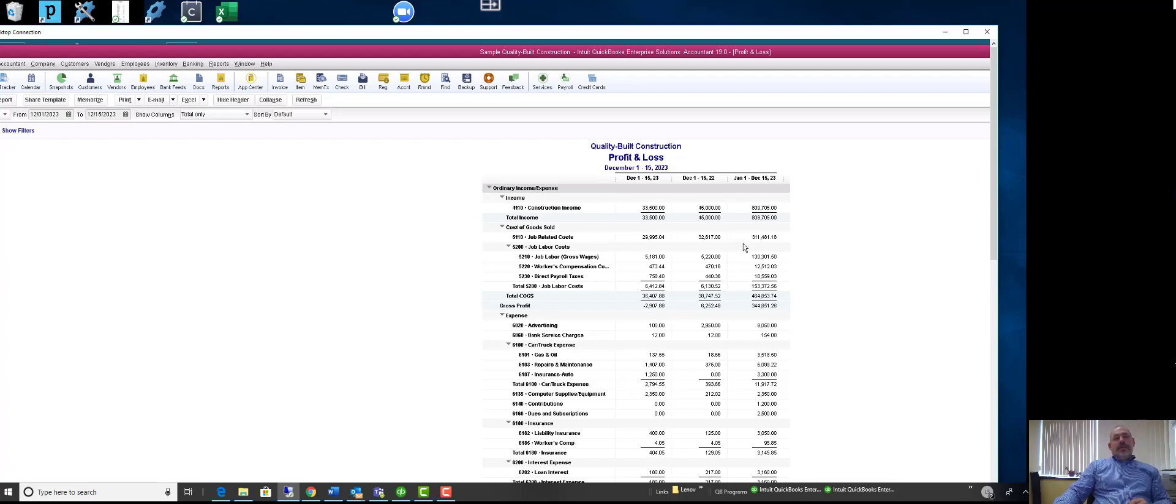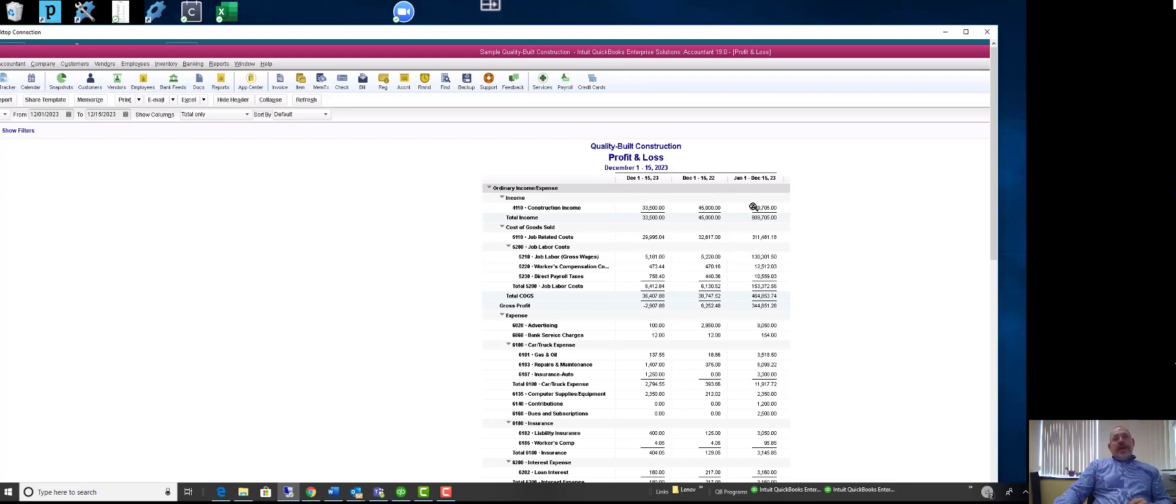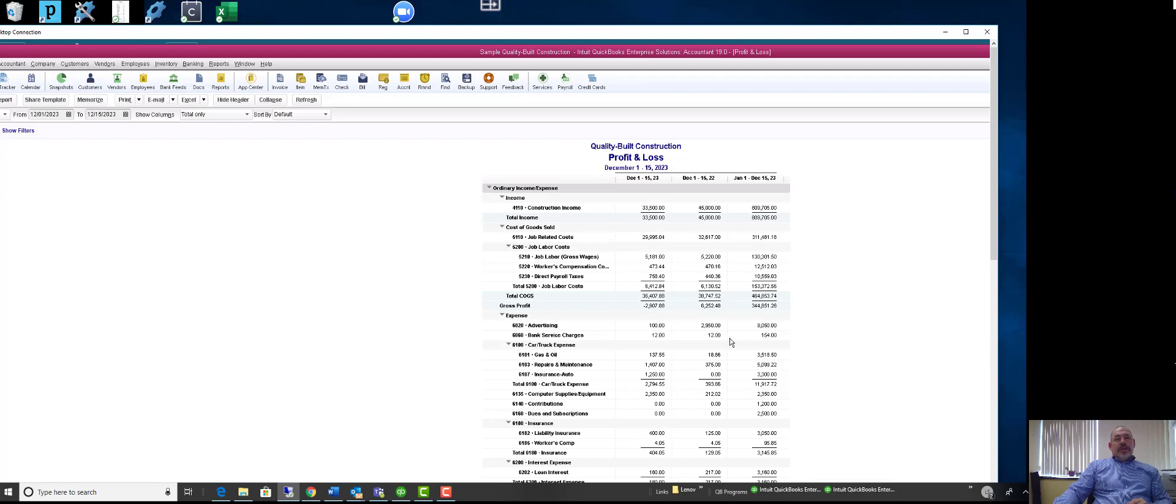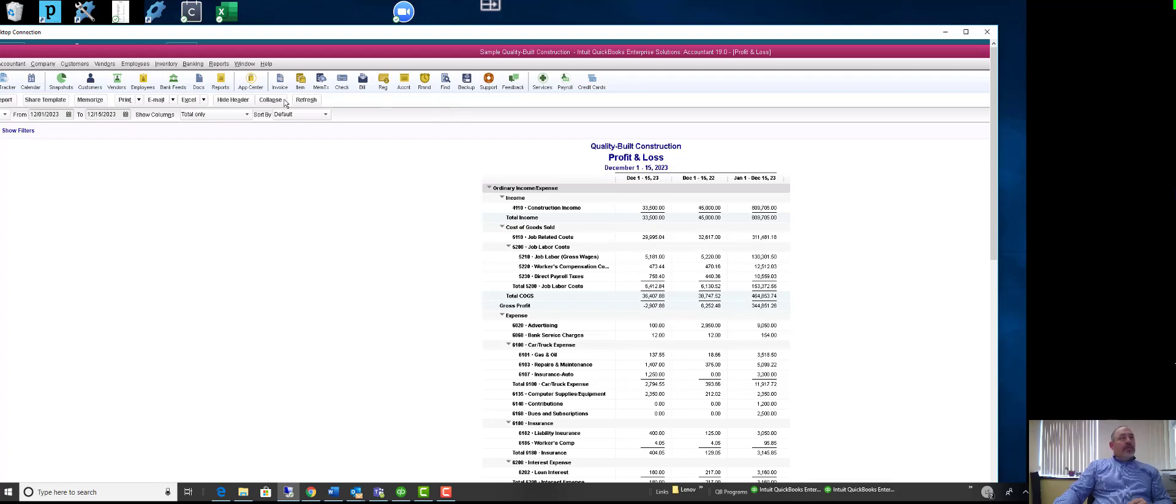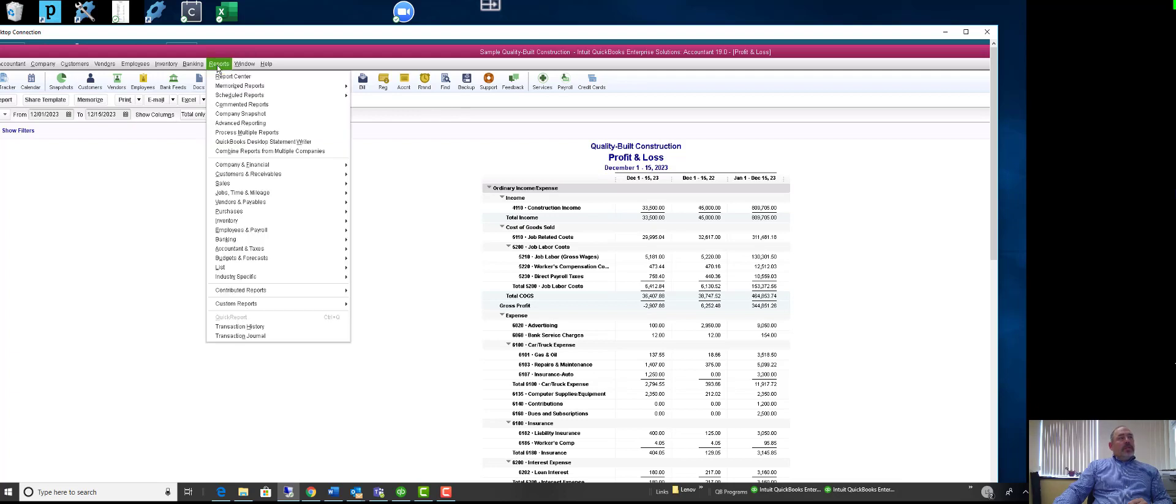As we discussed, we can get current month this year, we can get current month last year, and year-to-date this year. We cannot get last year's, we can't get percentages. If we go to reports and we go to the statement writer, it's gonna open up a separate program.